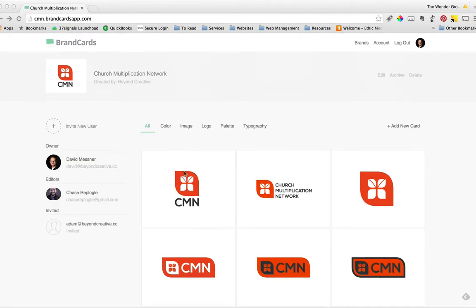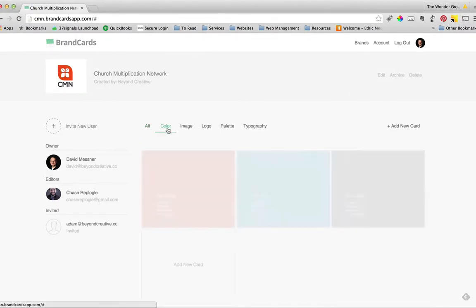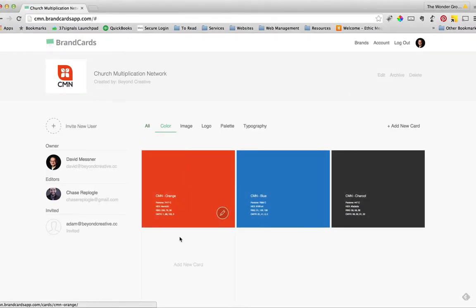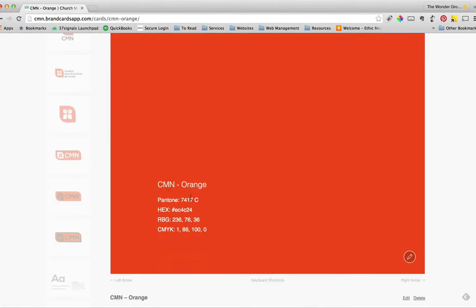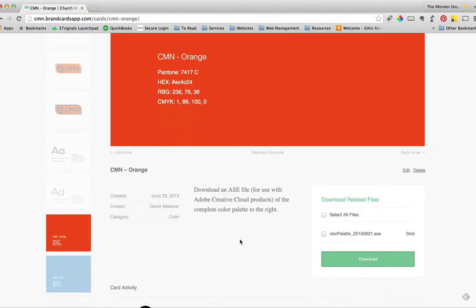So if you look at, you can sort things by colors. So if you click here, it has your core colors. You click on it, it pulls up the name of the color, the Pantone, the hex color, the RGB, and CMYK.